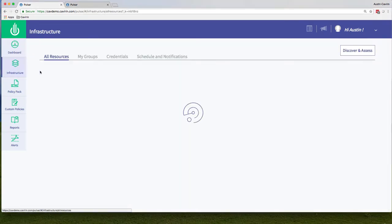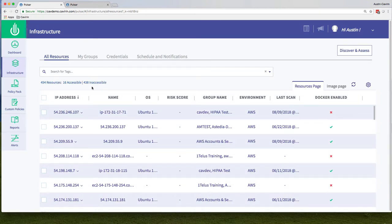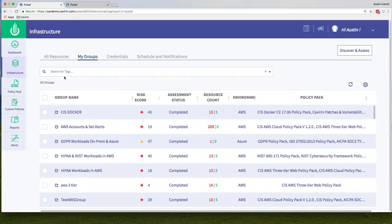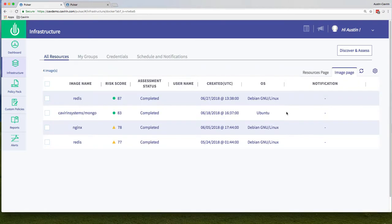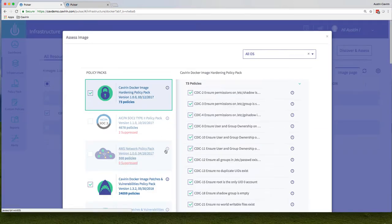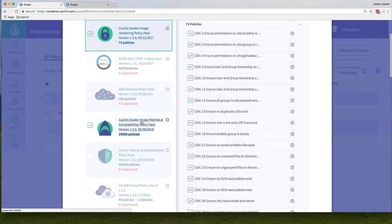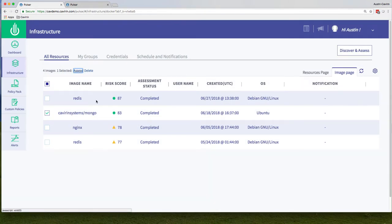Let's go into the infrastructure tab on the left. Within this tab, I have a lot of different resources pulled in from a wide variety of areas — all different environments, on-prem, cloud. If I go to all resources and click on image page, here I have my Docker images. I have four images; I'm going to look at the Cavern Systems Mongo image specifically. If I want to reassess this, I can hit assess. Here you see the two policy packs: the Docker image hardening policy pack and the Cavern Docker image patches and vulnerabilities pack, which has 24,059 policies to check against.